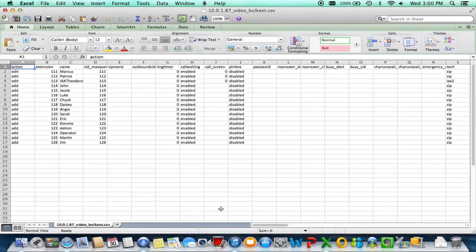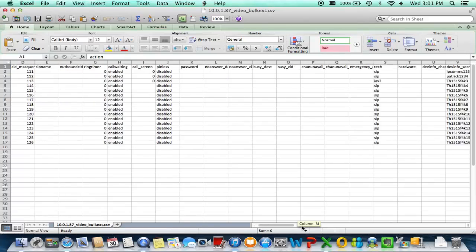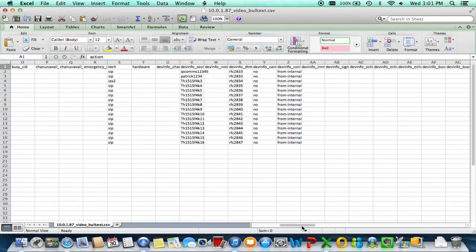Alright, this is what the actual file will look like once you export the file. You have different add action, extension name, you have different fields on the very top here. You want to look through those just to make sure you have everything that you want inside of the extension.